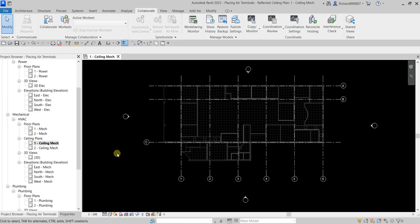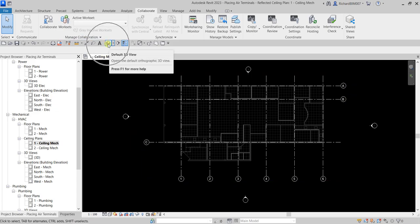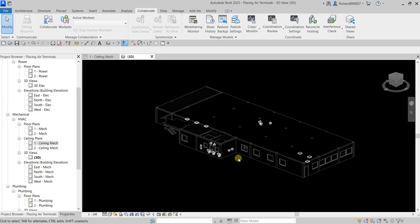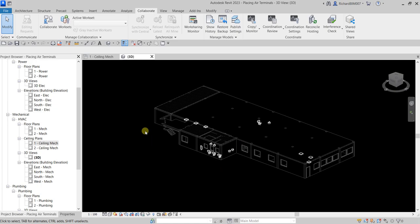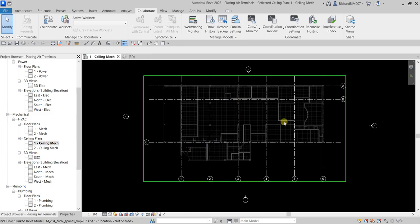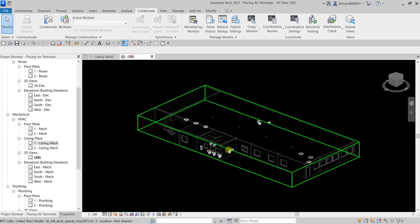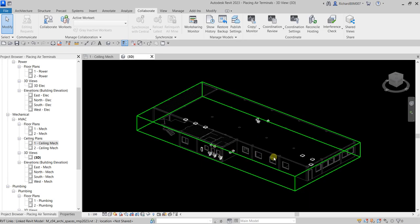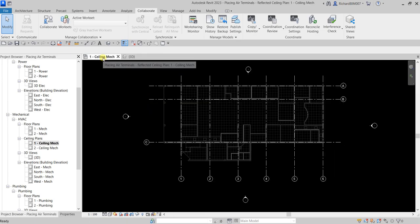Let us now place our air terminals. If we check the model in the 3D view, this is how it looks — a very simple model. From my ceiling-mech view, I want to see the plumbing fixtures and the lighting fixtures. In 3D view you can see the lighting fixtures and also the plumbing fixtures.